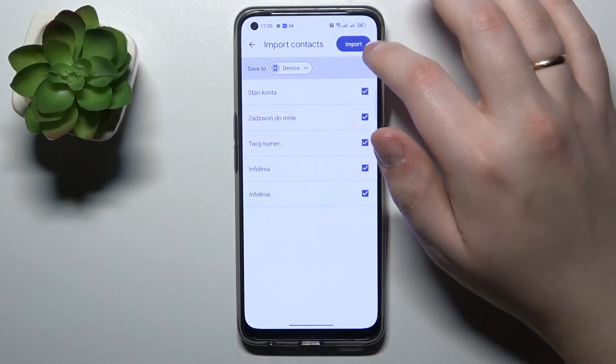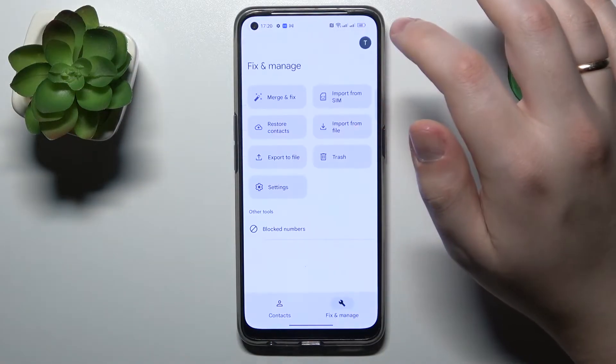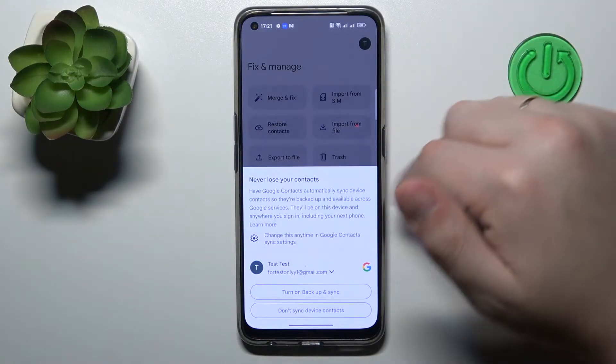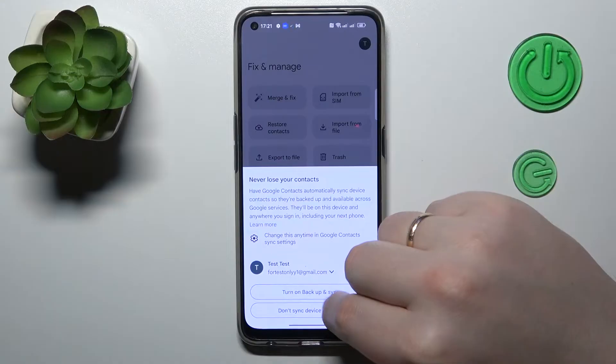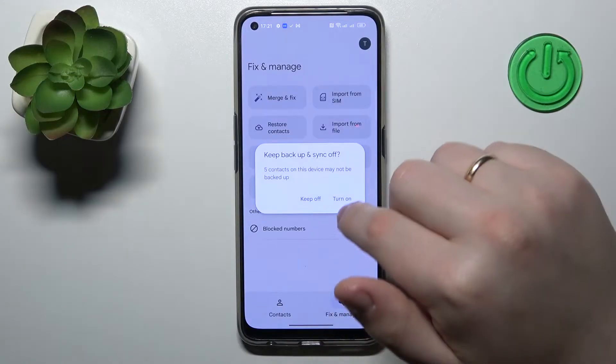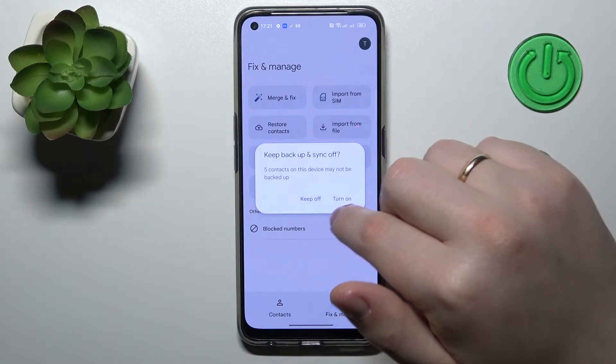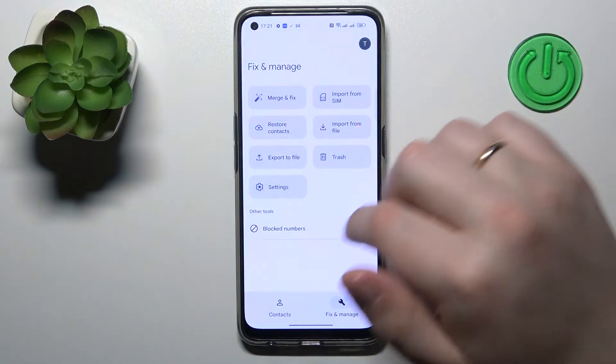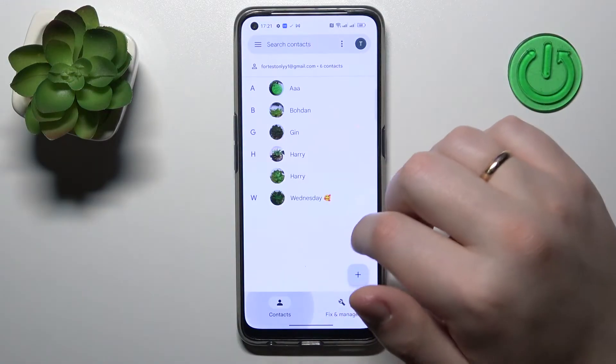Then tap the Import button, and as you can see the contacts get imported right away. All done!